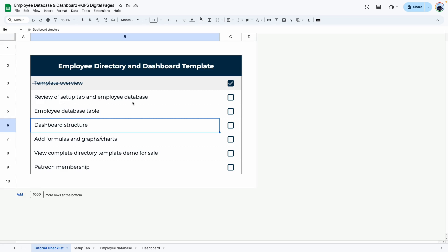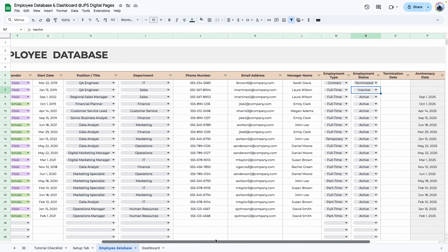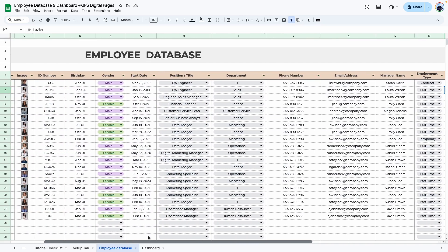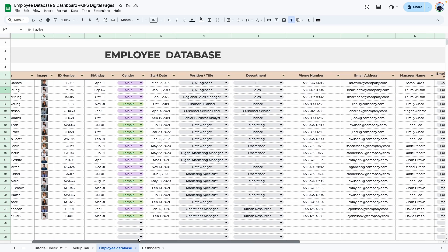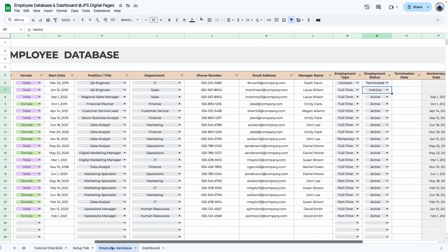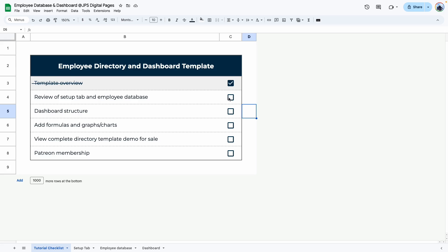Next I'm going to show you the setup tab and the employee database. Here is the setup tab — it creates all the options we need to create drop-downs for the employee database. You just create the tables, add your options, and connect them to your database. The database tab has several different columns and you can add more or delete some to fit your needs. I won't be recreating this table since we have a separate video covering those steps.